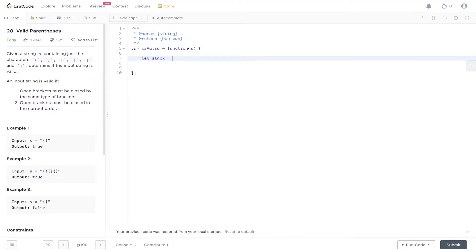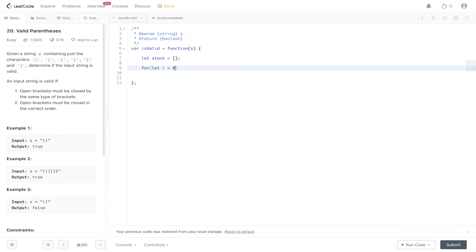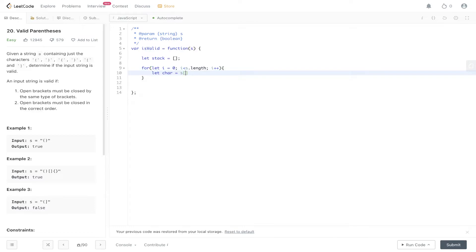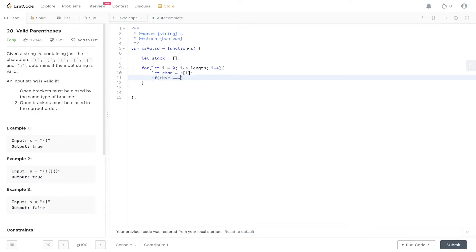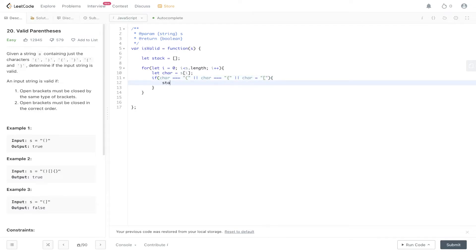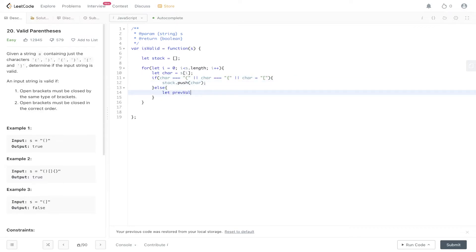Let's initialize the stack data structure. We loop through the values in the string, extract the character at index i into a character variable. Then we check: if the character is equal to an open bracket, or a curly brace, or an open square bracket, we push that value into the stack. Otherwise we get the previous value, which equals stack.pop(), since the stack is last in first out.